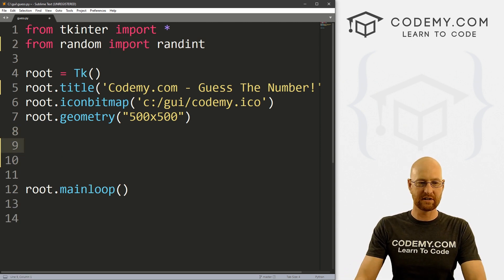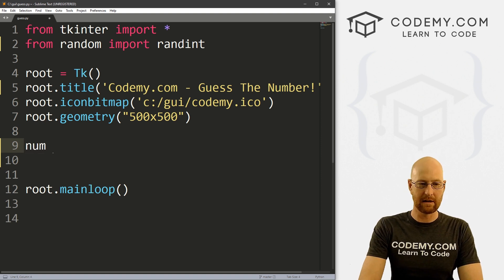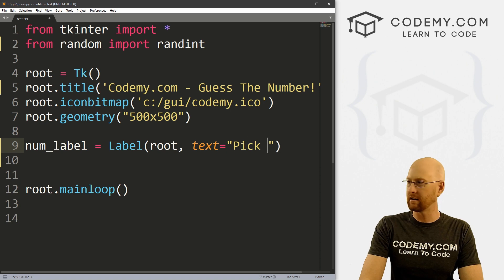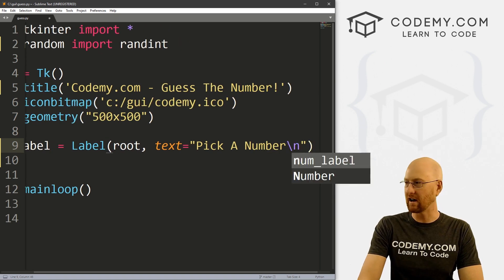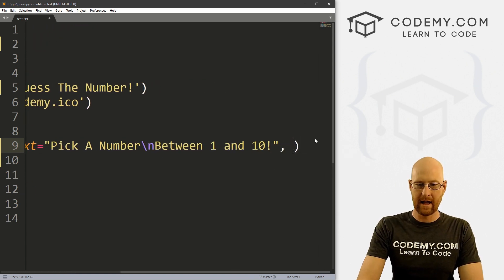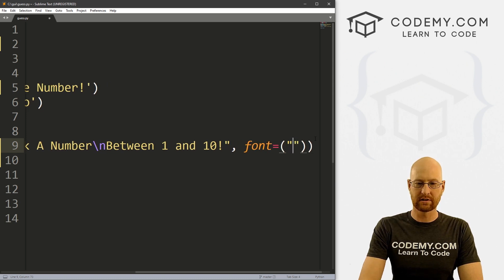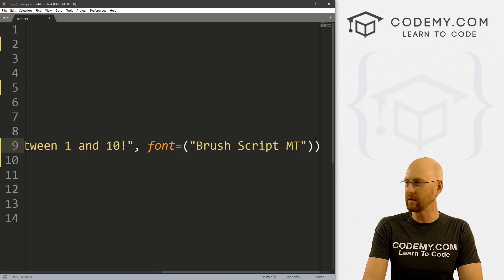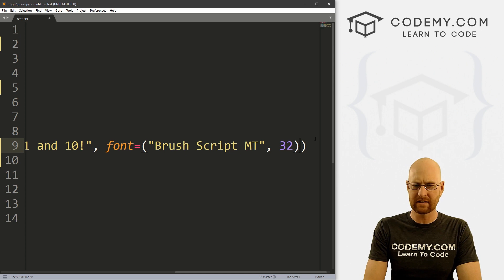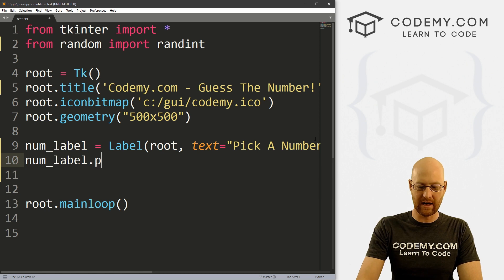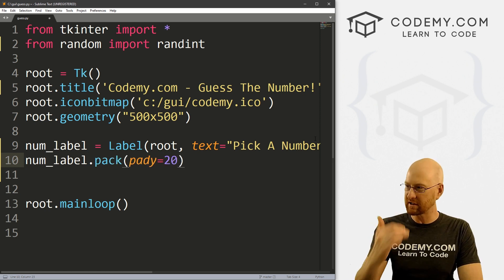Let's start building the frame of this thing. I'm going to create a label — I'll call this num_label. This is going to be a Label, we want to put it in root, and let's make the text equal 'Pick a number' with a line break 'between 1 and 10'. Let's give this a font equals Brush Script MT, just for fun — it's the holidays. Then num_label.pack with a pady of 20 to push it down the screen a little bit.